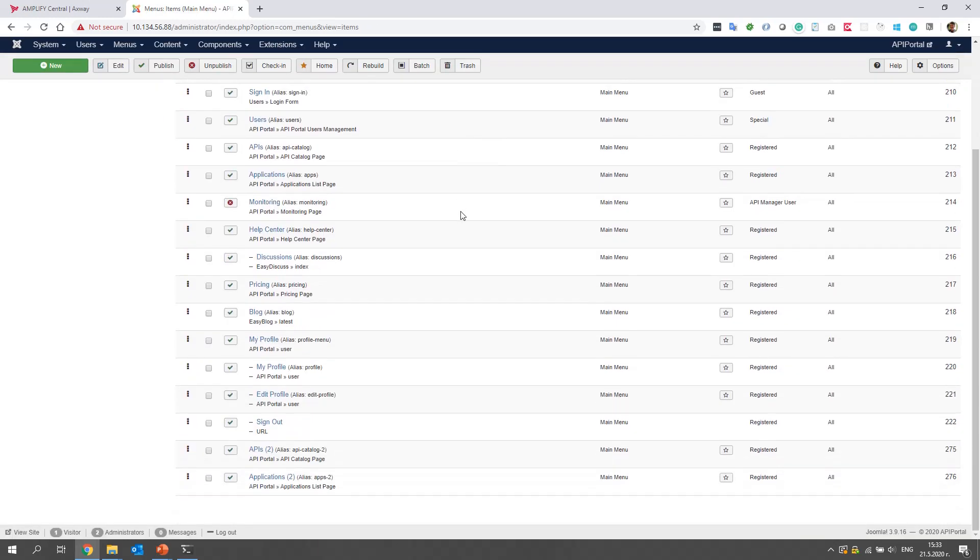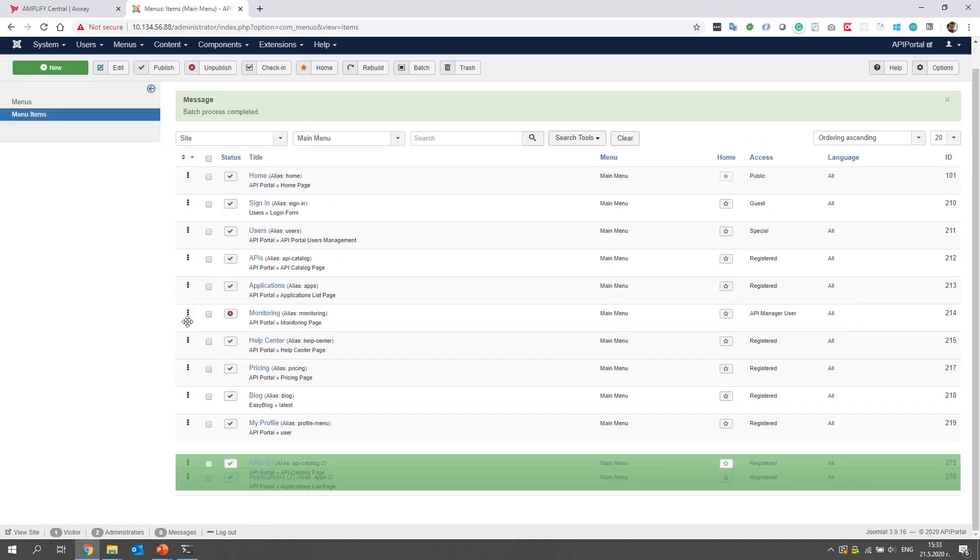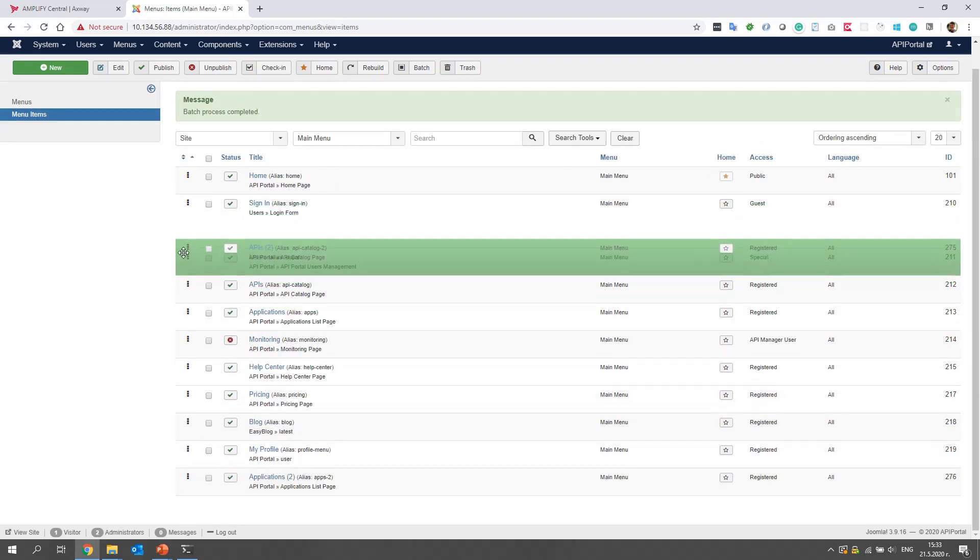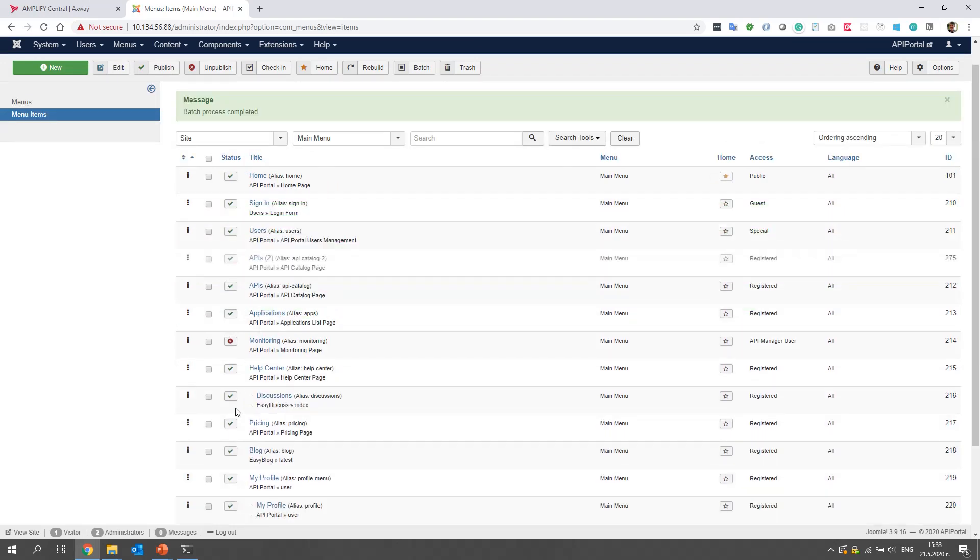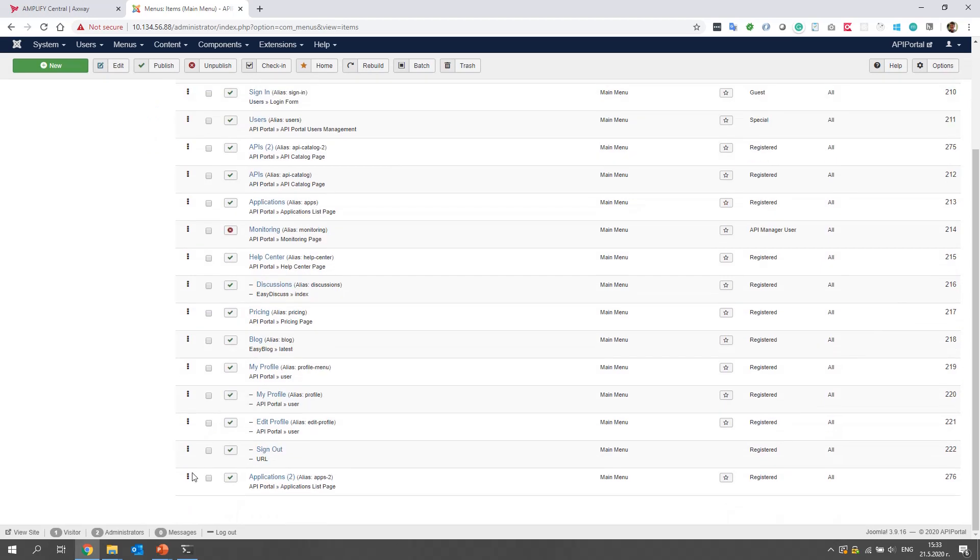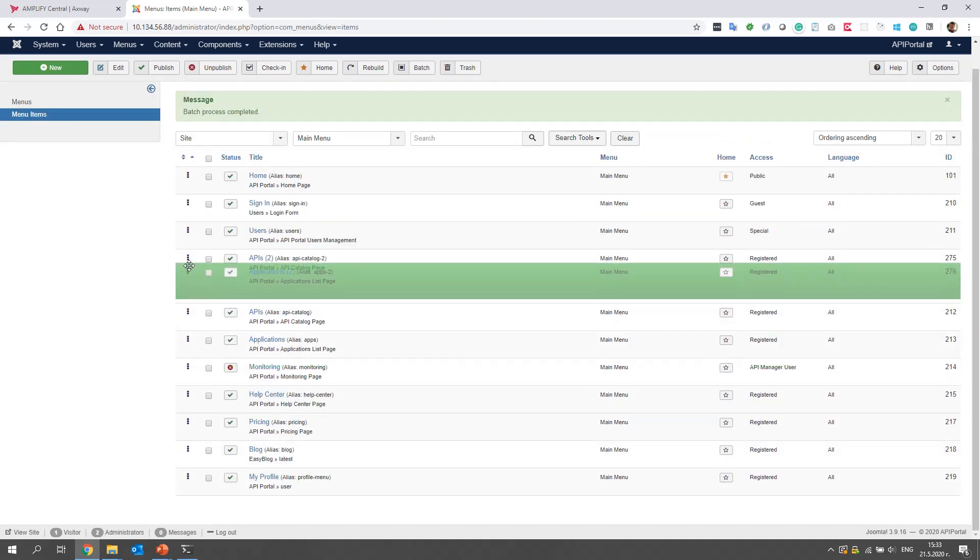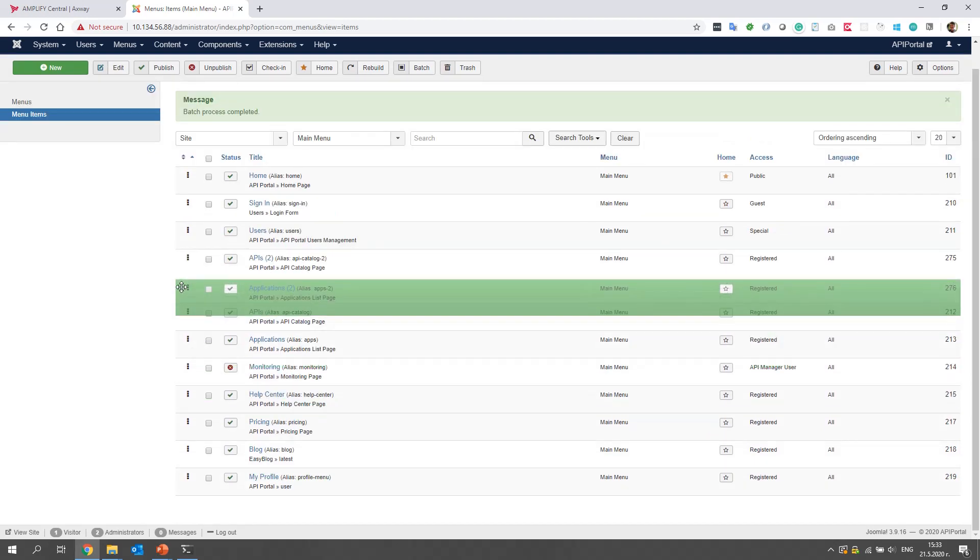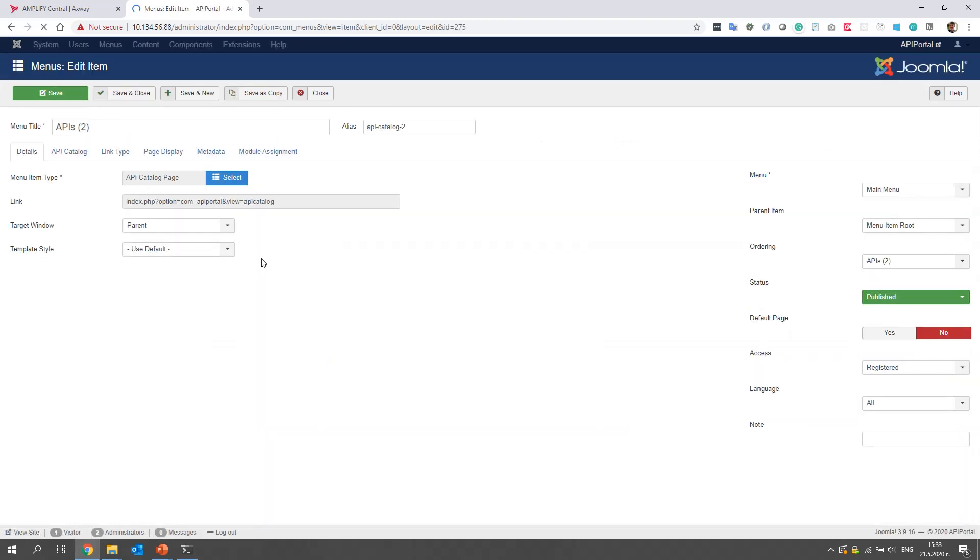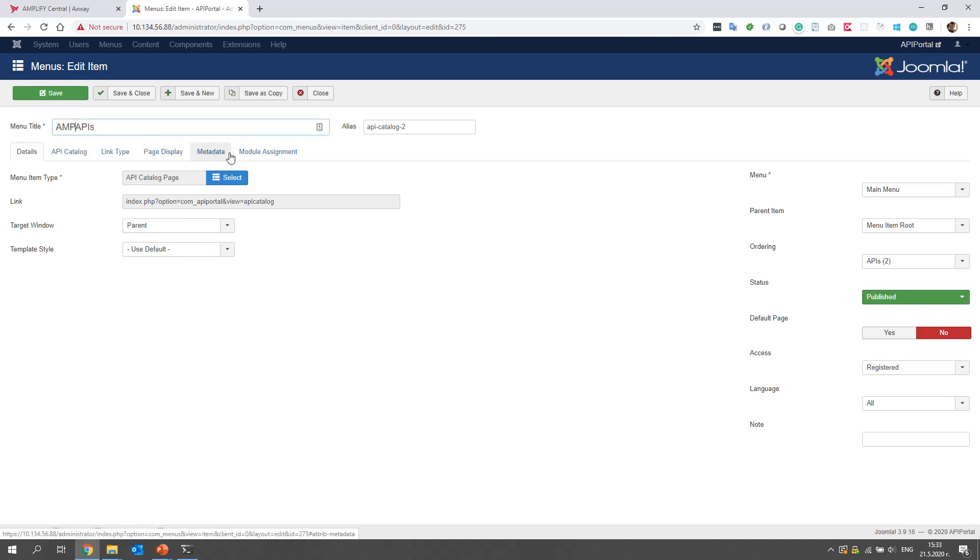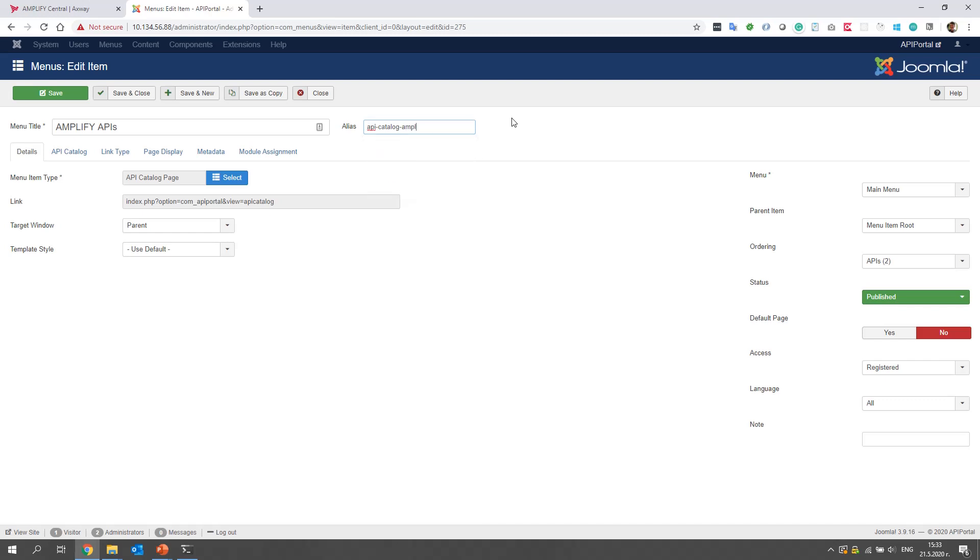Now they must be at the bottom. Yes, here they are. I will move them slightly upper. And I will click on the newly created API catalog menu item and I will rename it in order to distinguish it. I will call it Amplify APIs. And I will change its alias to API catalog Amplify.